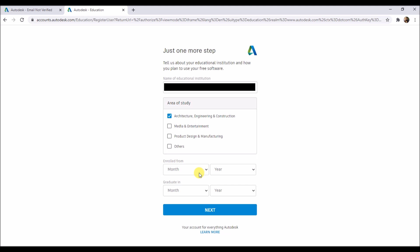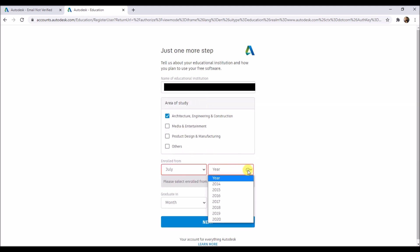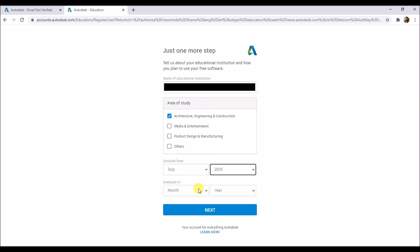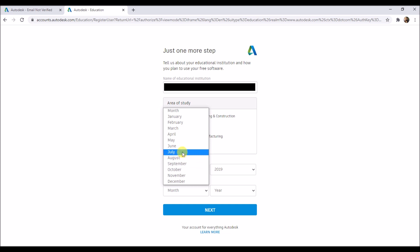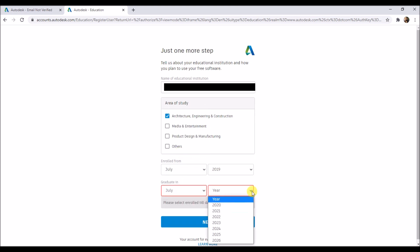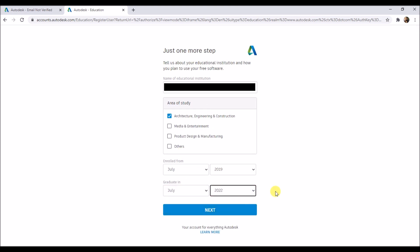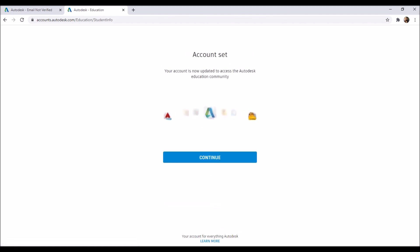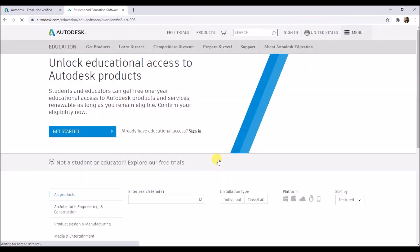Then select the month and the year when you are enrolled in the institution, and then select the month and year when you will graduate from the institute. Then click on next and then click on continue.